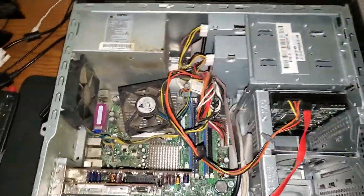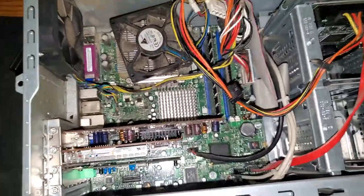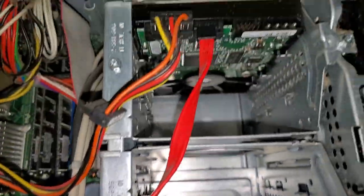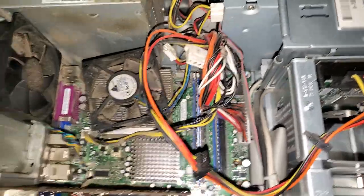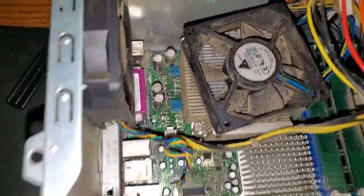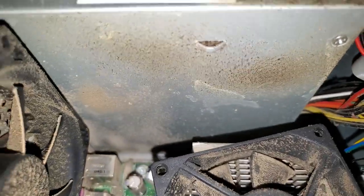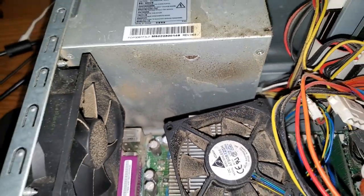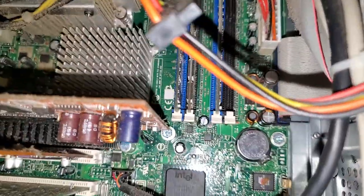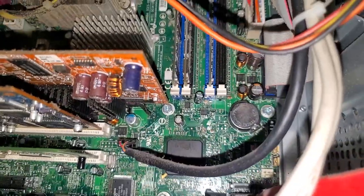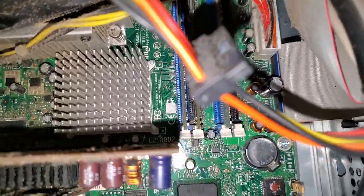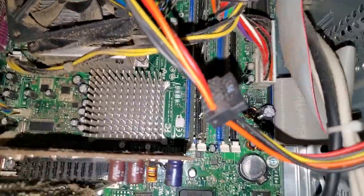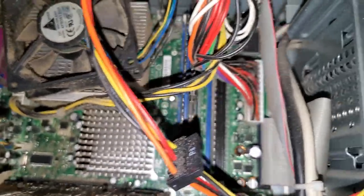That's not too dirty inside. I mean it's dusty. We got a pretty beefy cooler. Oh yeah, this was a smoker's house. Oof, that's gross. That's terrible. We got four... oh wait, how do we have a gig of RAM?